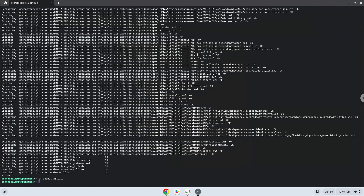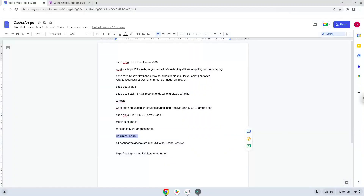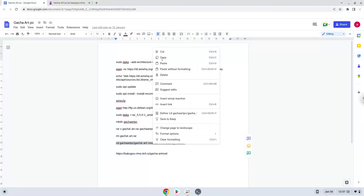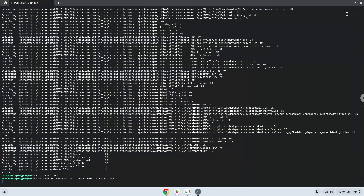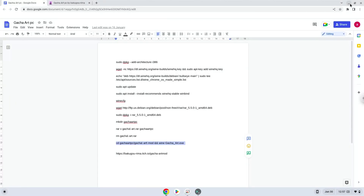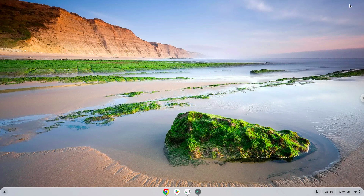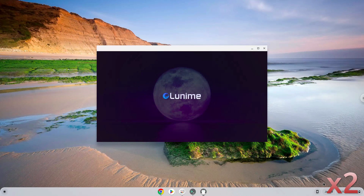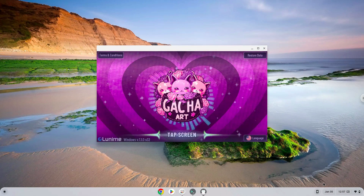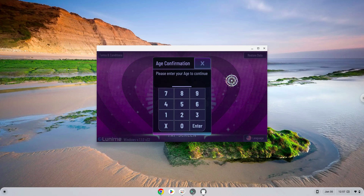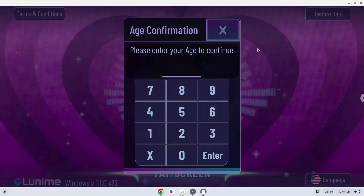To launch the game we need to run the last command every time in a terminal. Let's do it now. Enjoy!